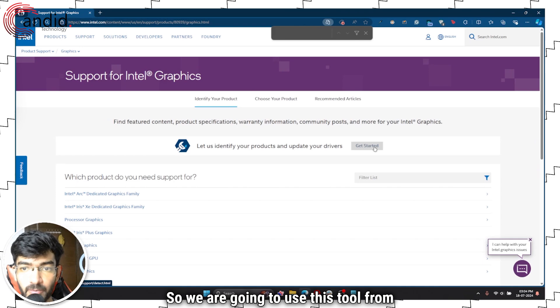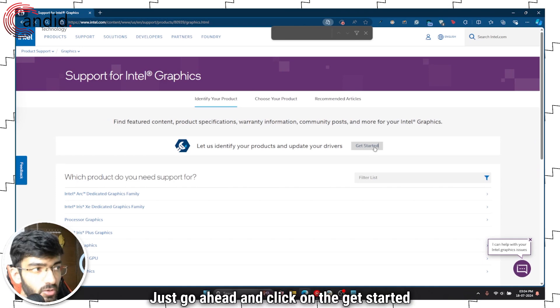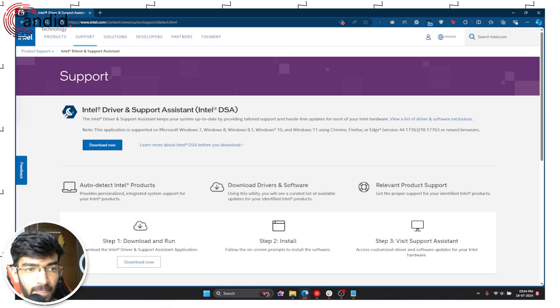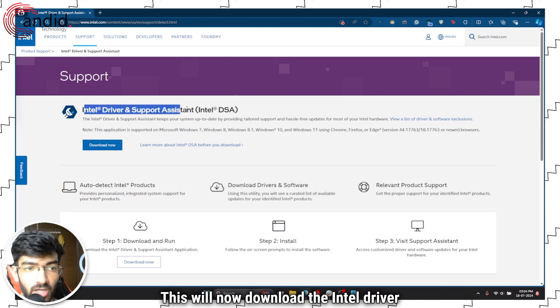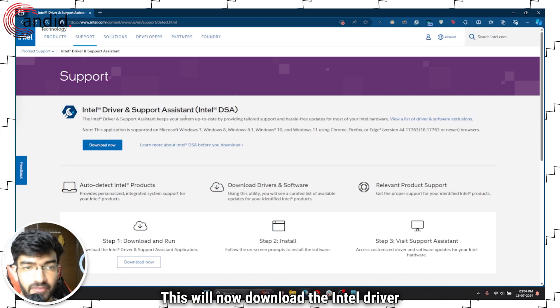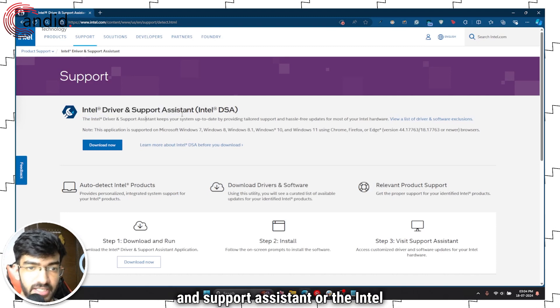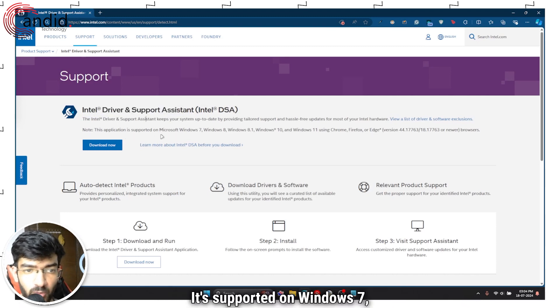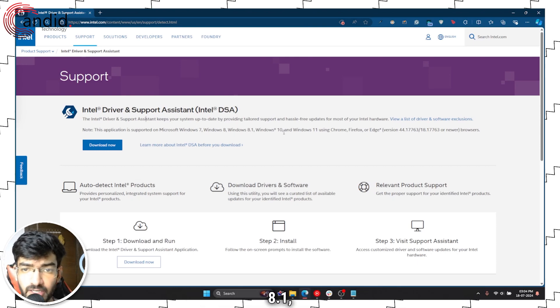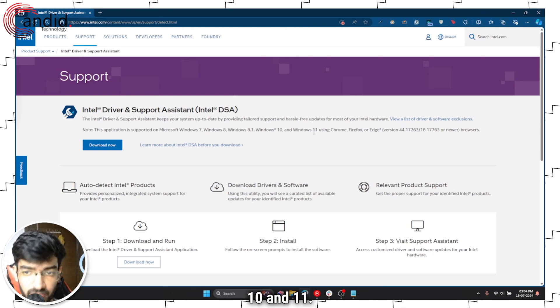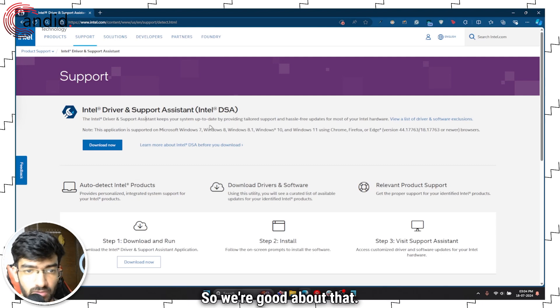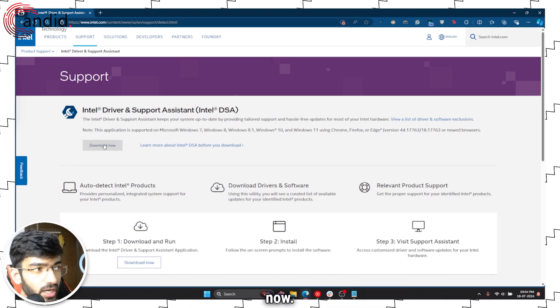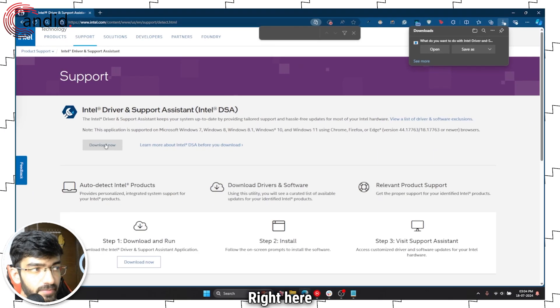So we're going to use this tool from Intel. First, just go ahead and click on the get started button, and this will now download the Intel driver and support assistant or the Intel DSA. It's supported on Windows 7, 8, 8.1, 10 and 11. So we're good about that. Just go ahead and click on download now.